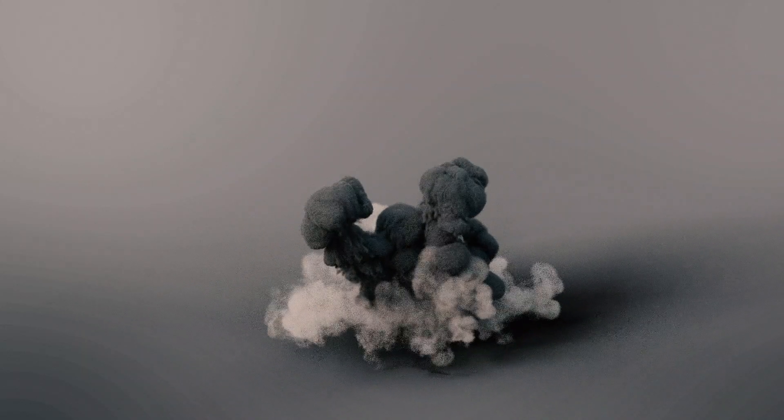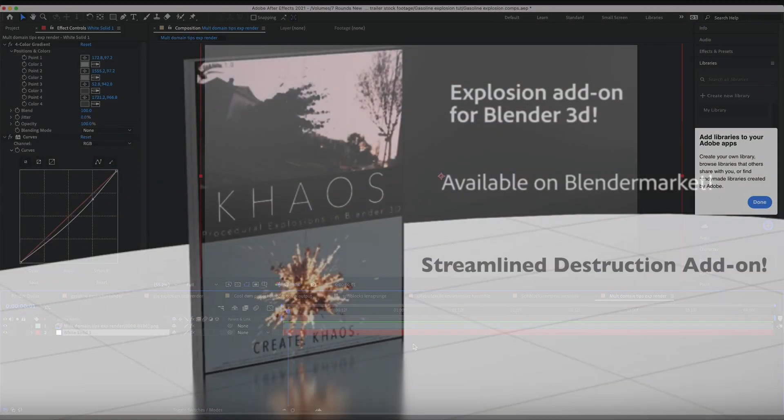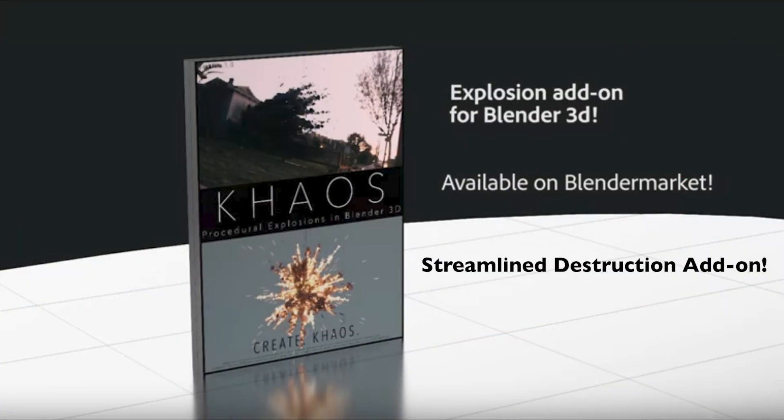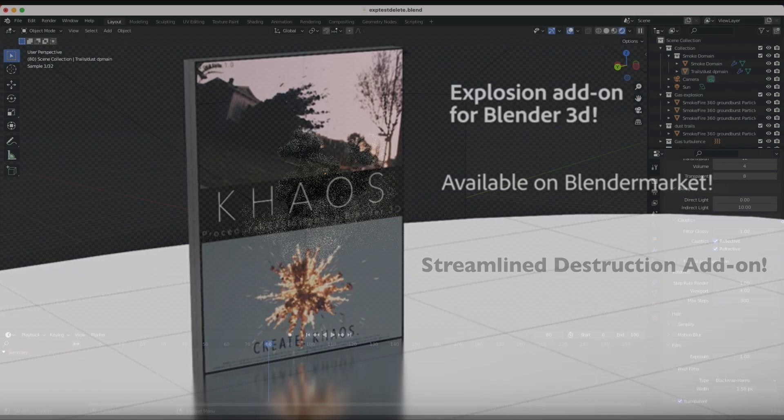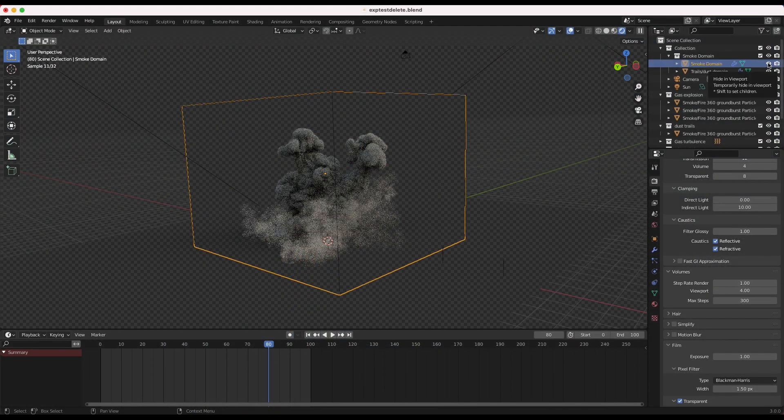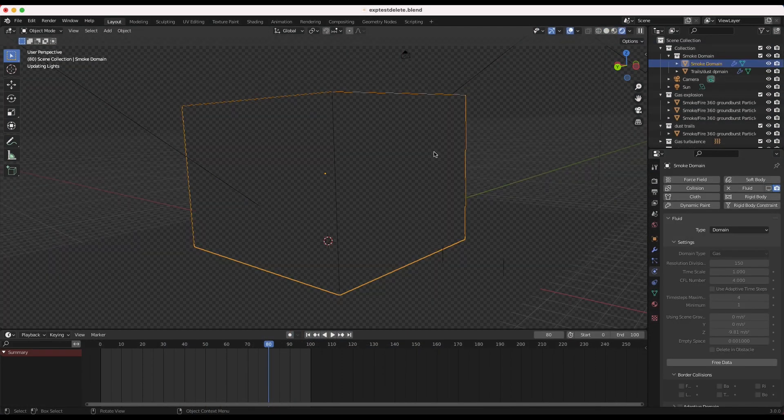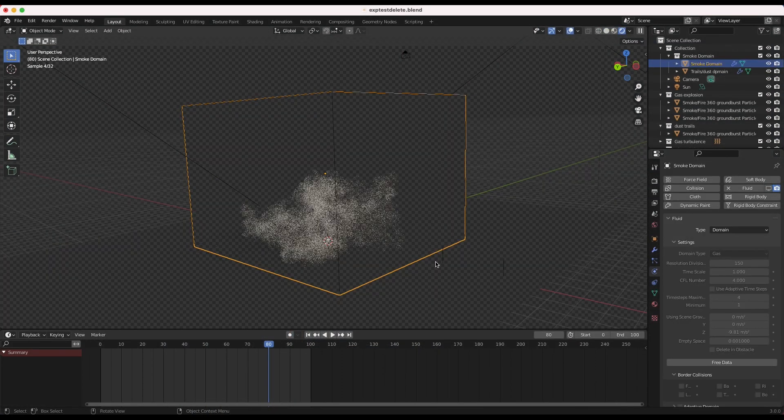Alright guys, so super simple CG simulation quick tip for you today. When you're creating your explosions inside Blender utilizing Chaos and Maniflow, for more control over the final look of the simulation...